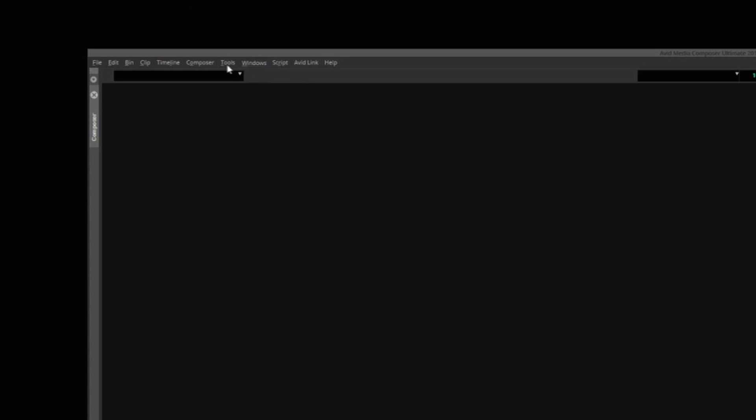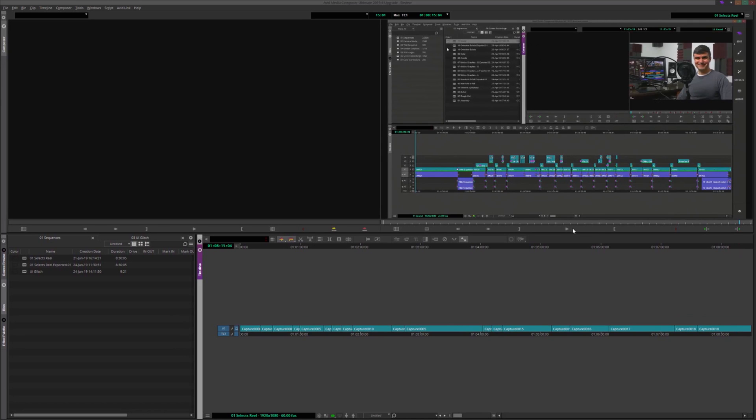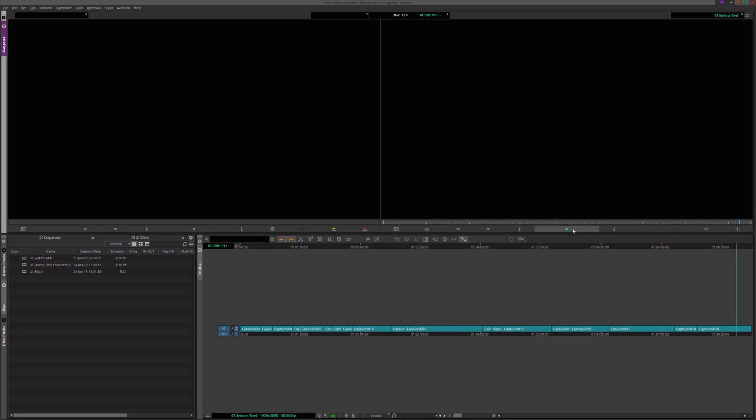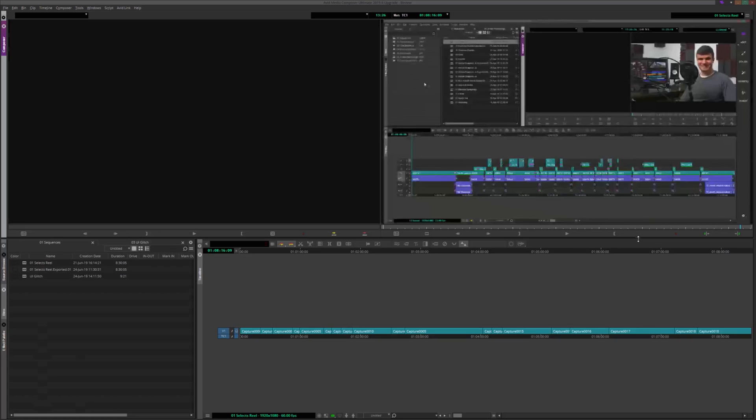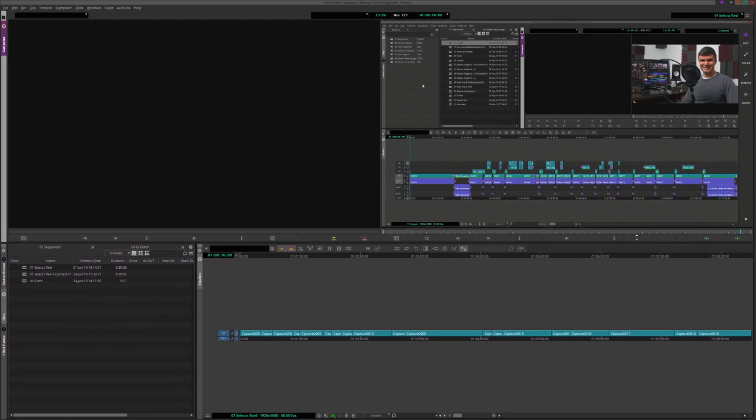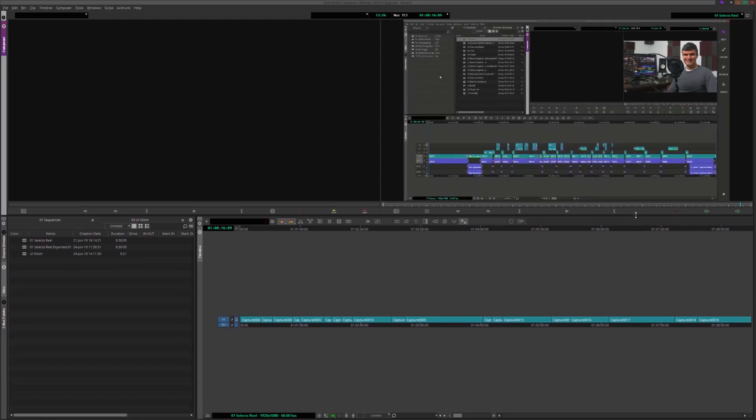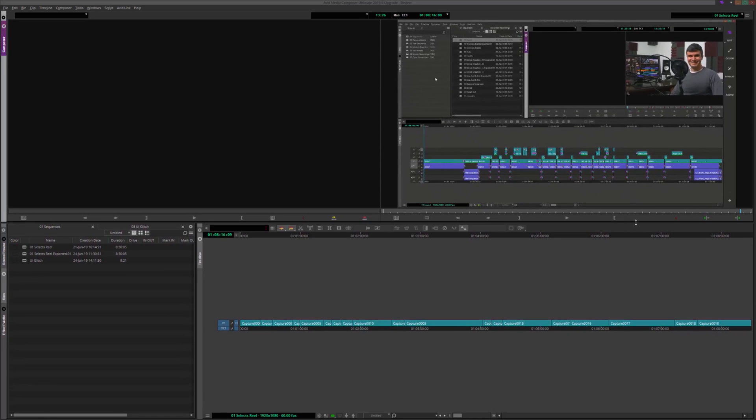As you can see, I am clicking, but nothing is displaying below. Not only that, but the source and record monitors will sometimes blank out when playing a clip. The audio is still heard, but no video is seen.